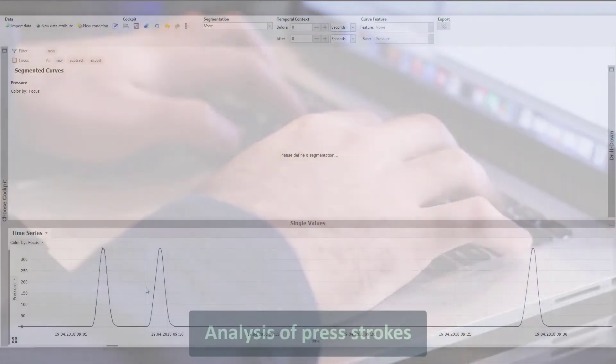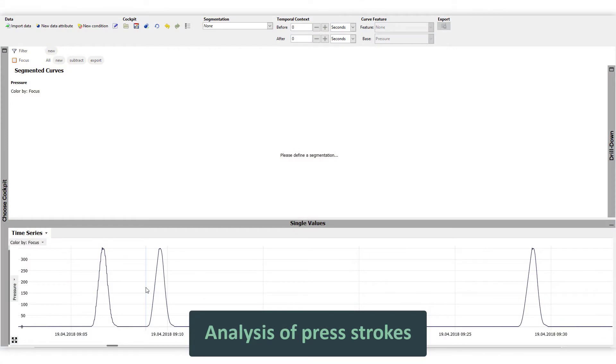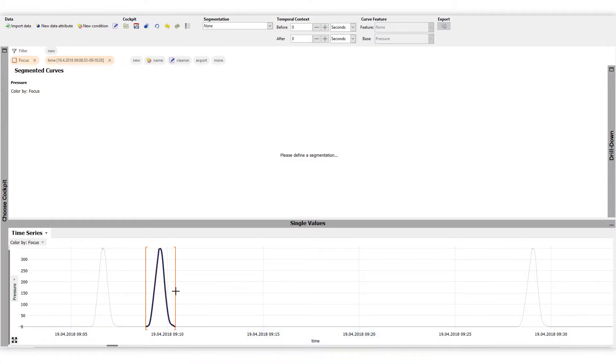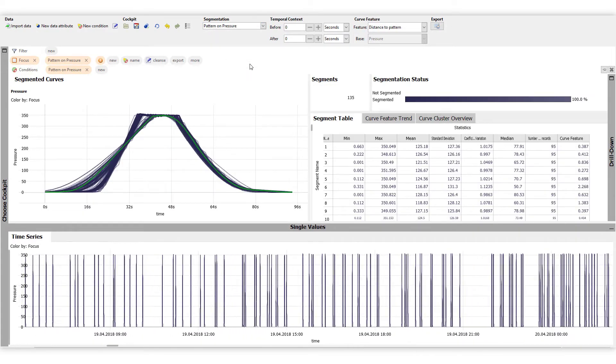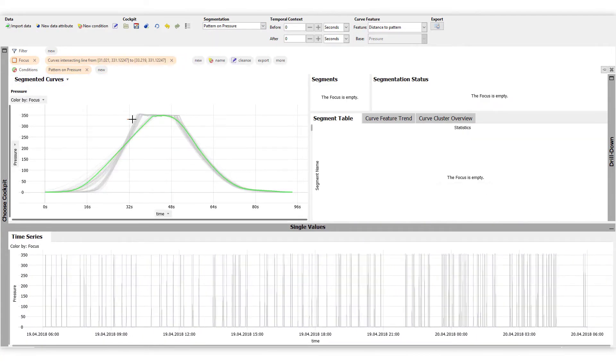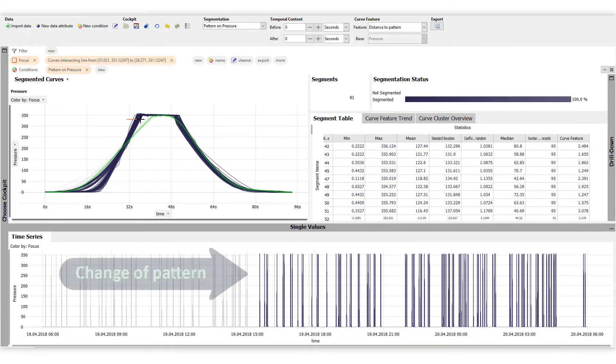For example, analyzing machine signatures such as press strokes. Select, search, and detect changes within seconds.